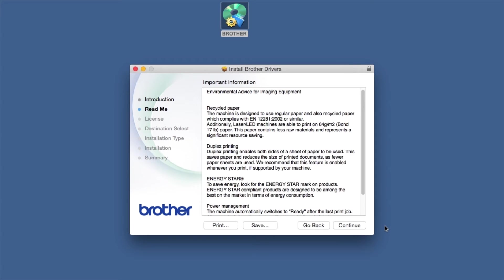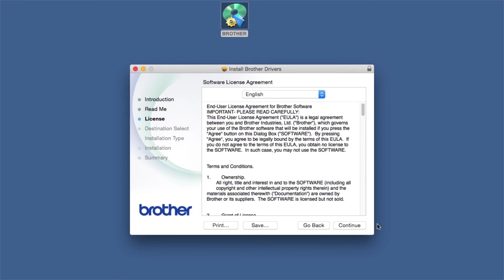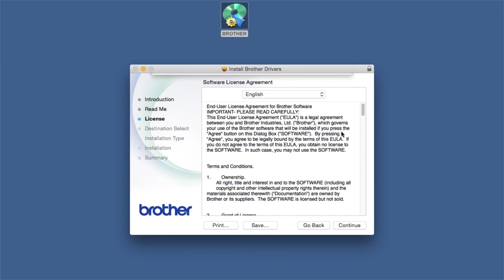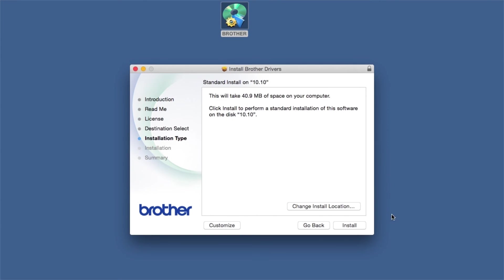Familiarize yourself with the environmental impacts of your Brother machine and click Continue. Click Continue. Click Agree to accept the license agreement. Click Install.